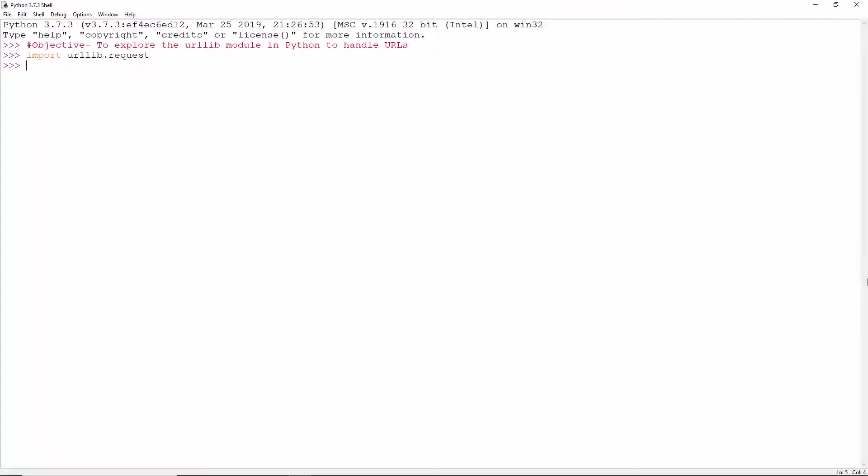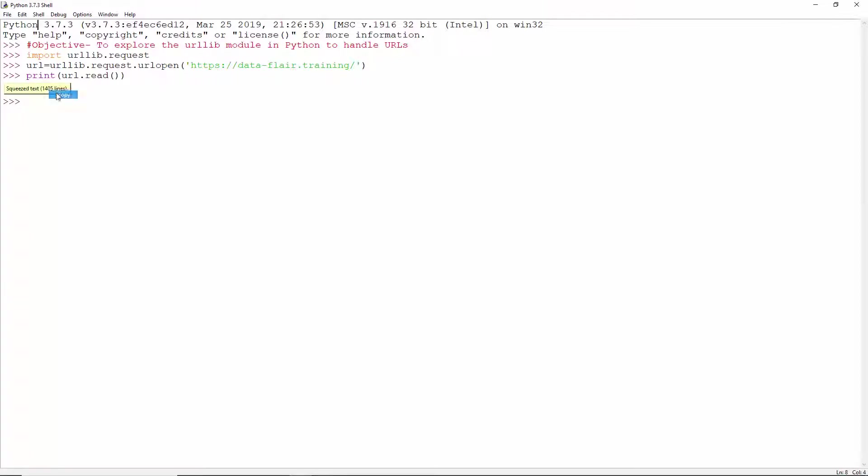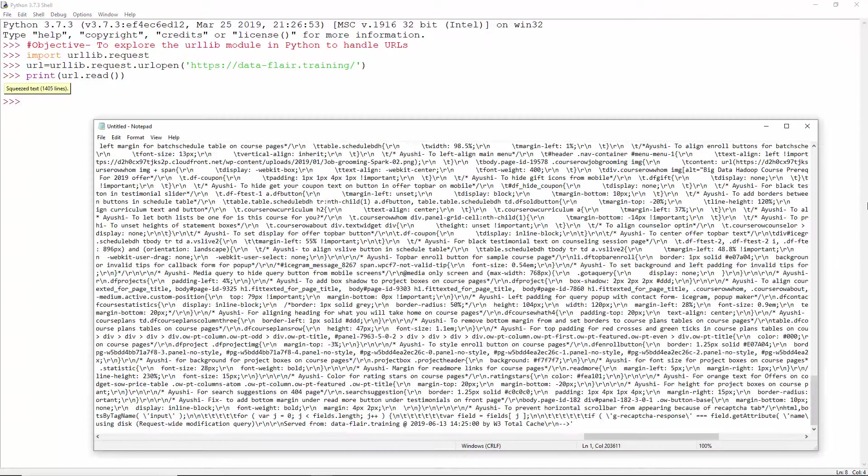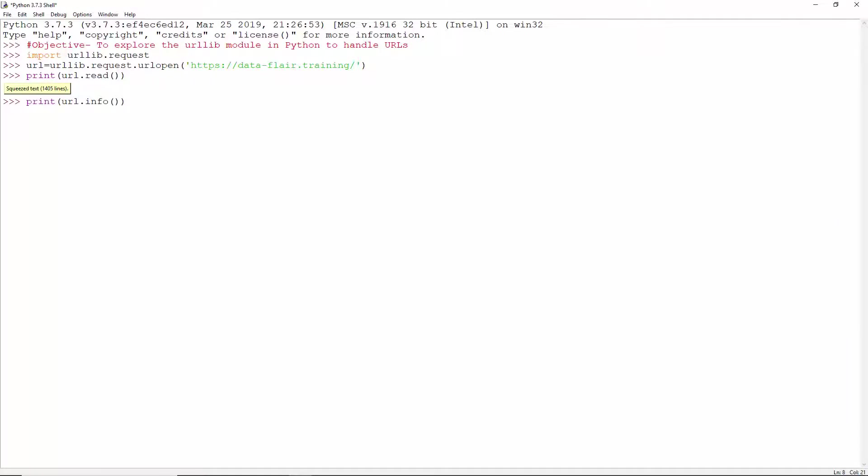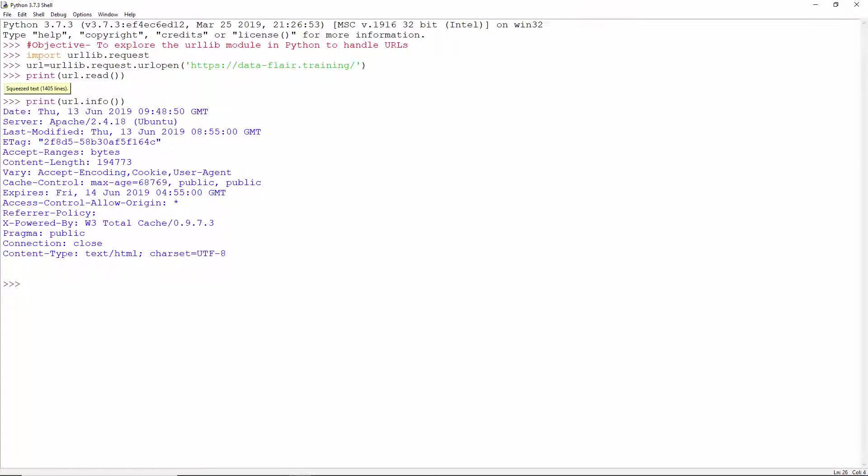Import request from urllib. From this, use urlopen to open this URL of Dataflare. This could also be a request object. Read from this URL. Also, info gives us the meta-information of the page.